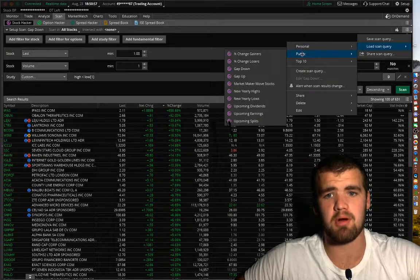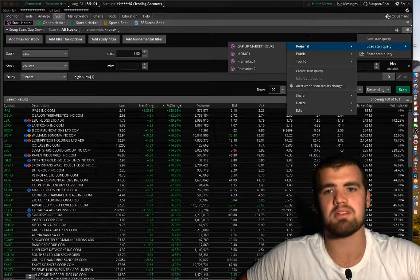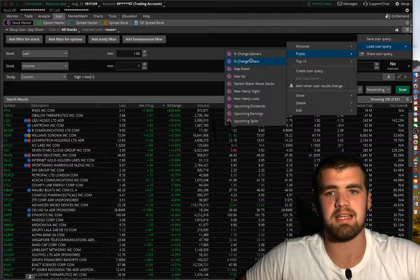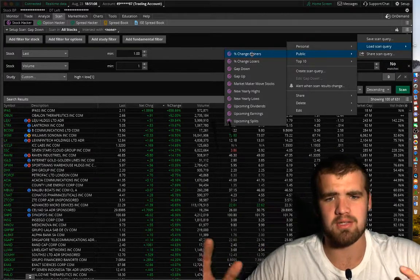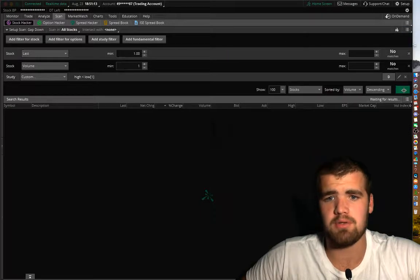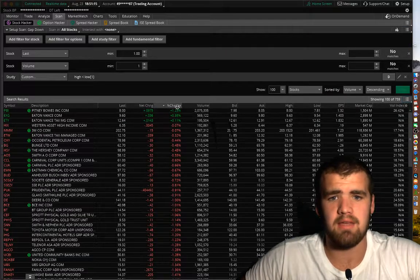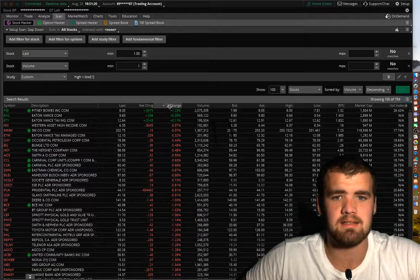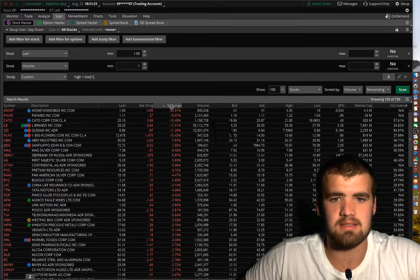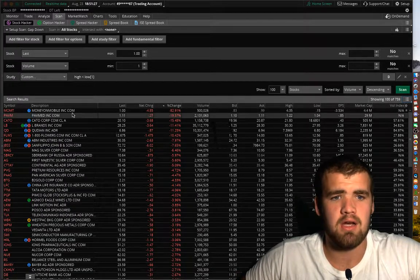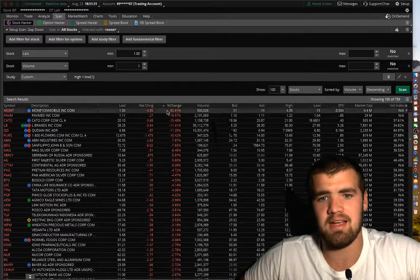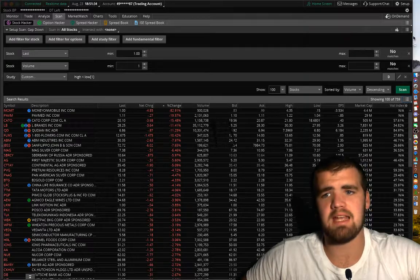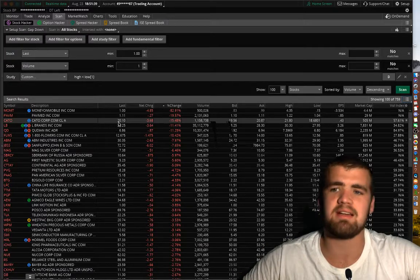But one thing you guys have to understand is that these scanning, they do not work pre-market. I mean they do, but your personal ones do, but not the percent gain. It won't work. So if you click gap down, all you do is click scan, and then you can either have it put down from the highest. So M-O-M-T here is down about 82% on the day. And so let's say you found a scanning software you like. Actually, let's take a step back.